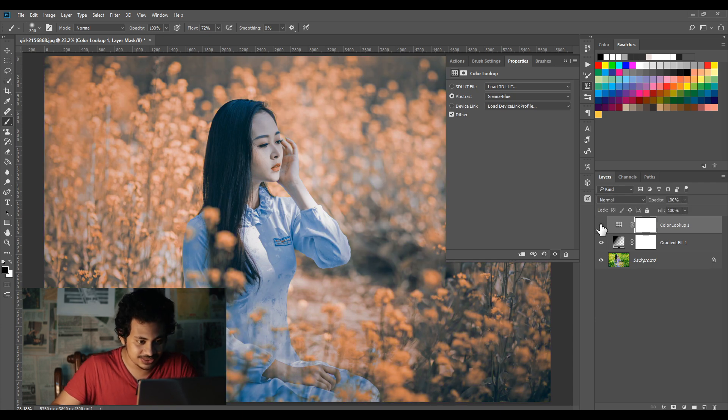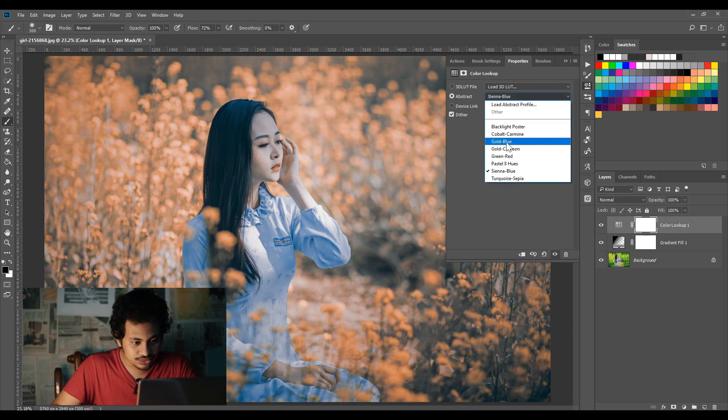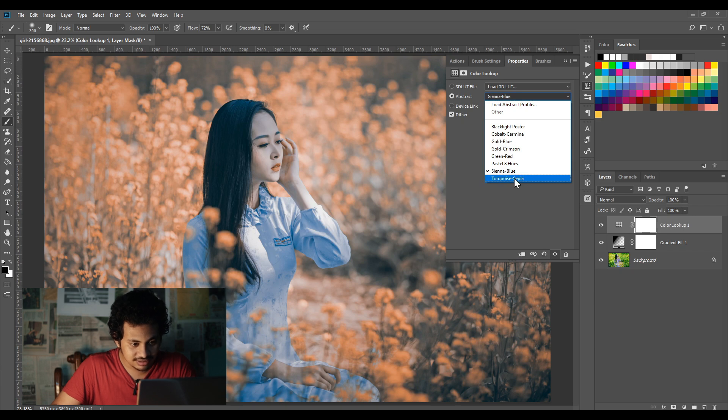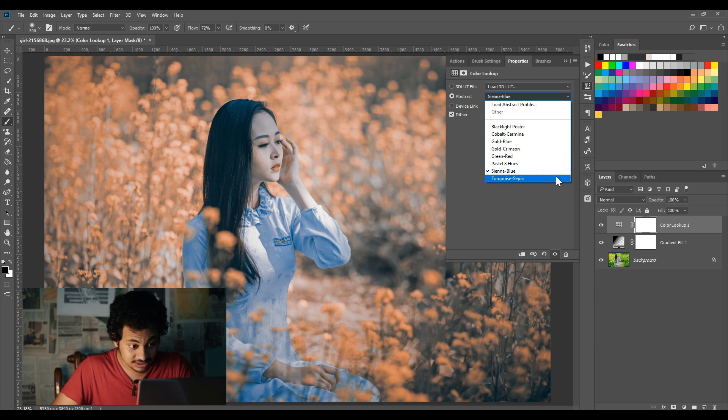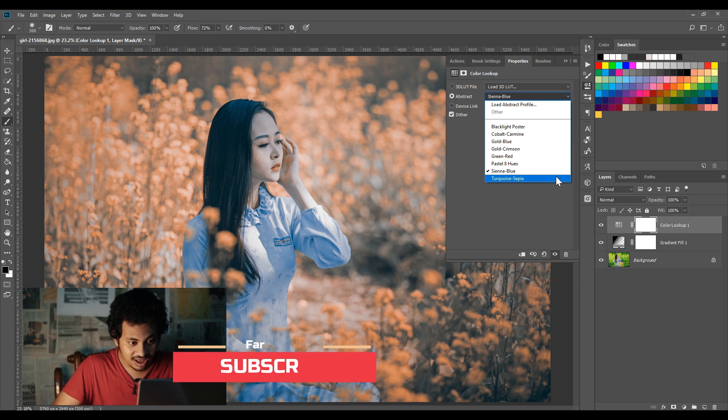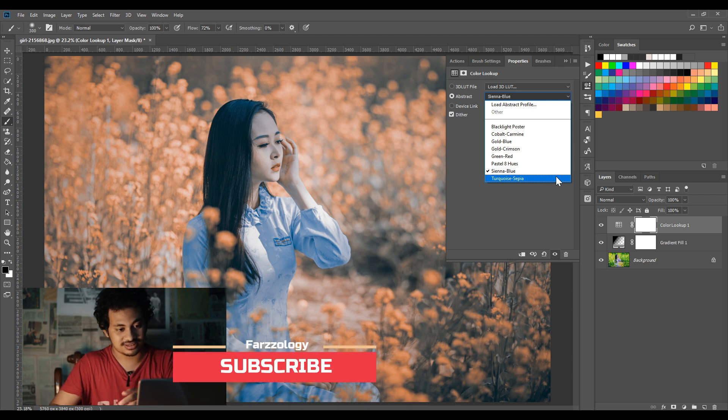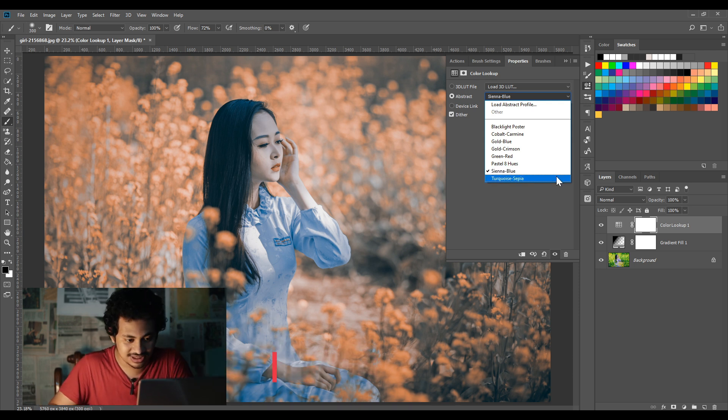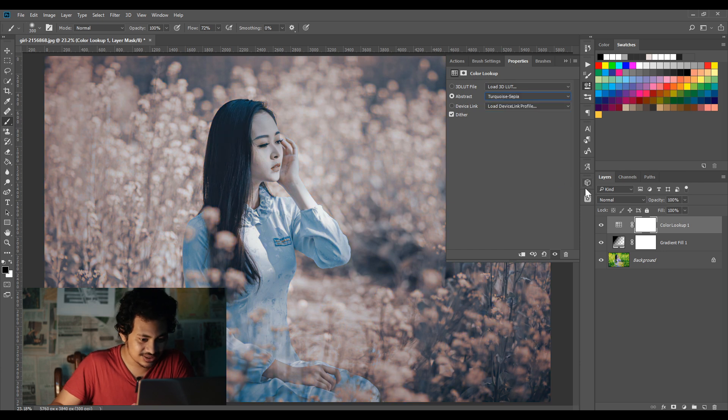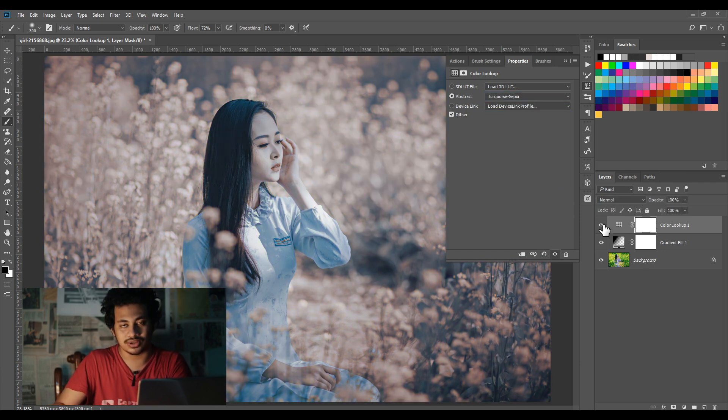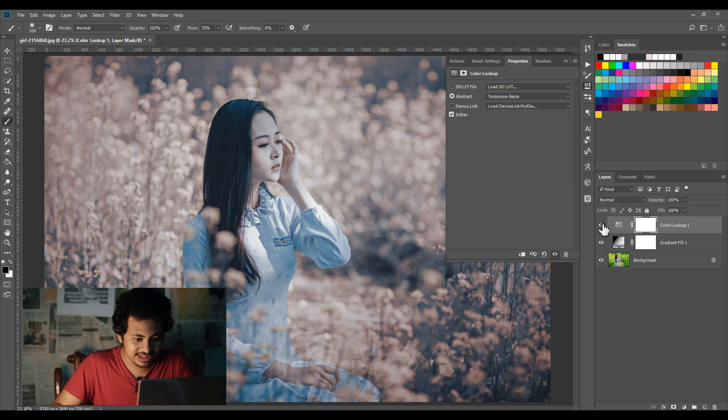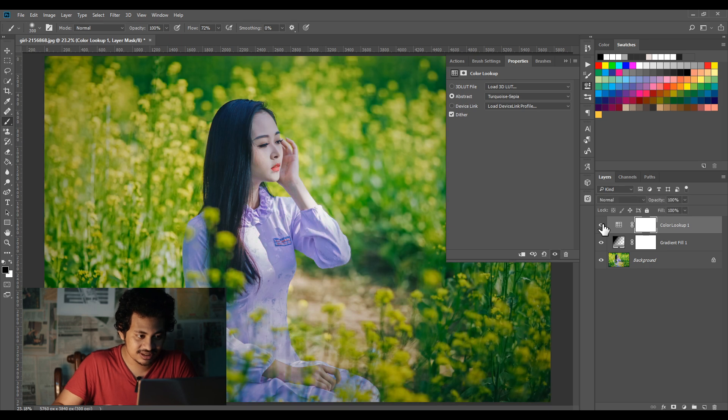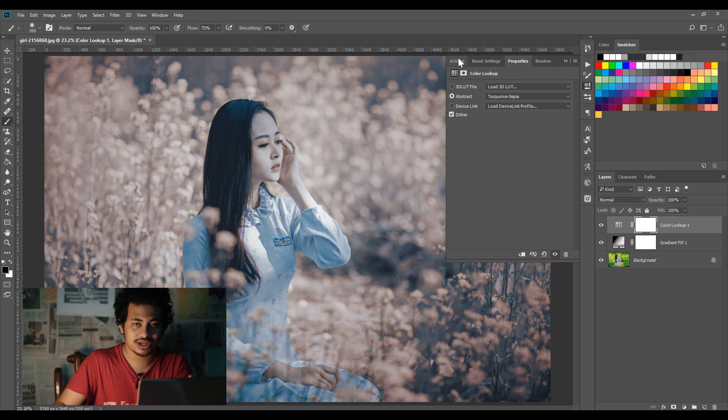And the last one, I don't know what the pronunciation is - Turquoise, yeah, I don't know. It's good also. And I'm going to the next panel, Device Link.